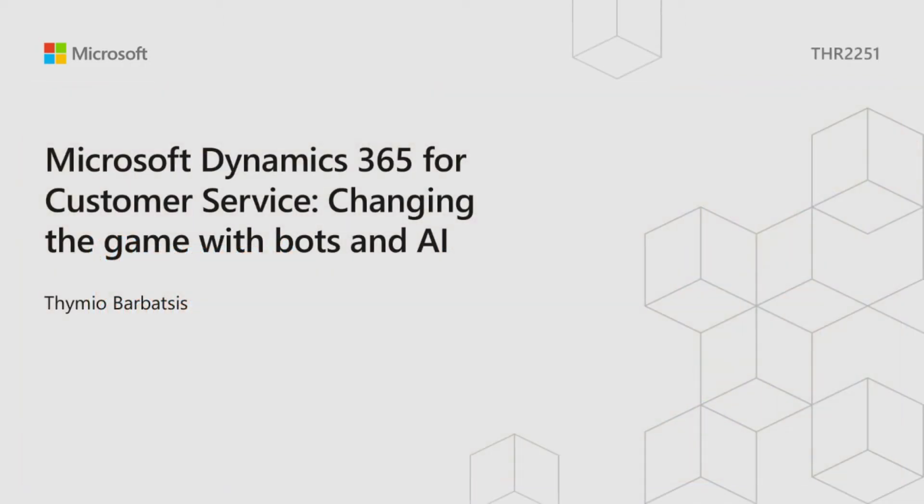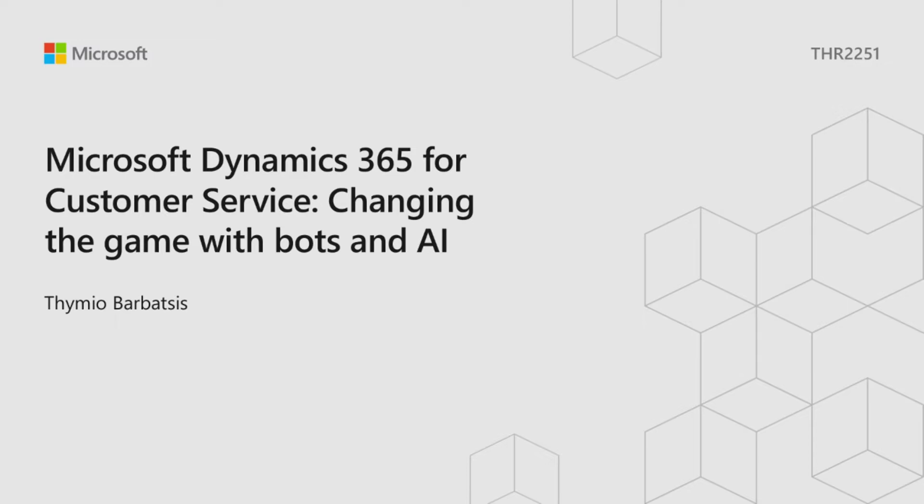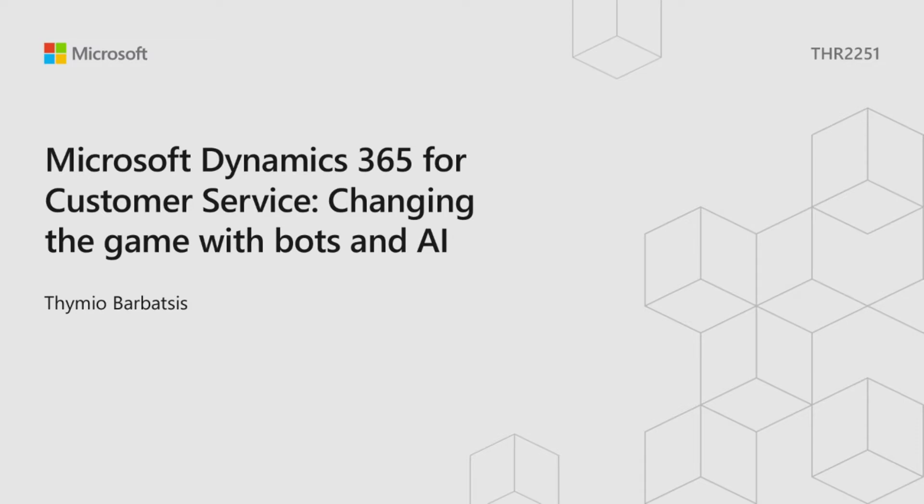Today we're going to be showcasing how bots and AI are changing the game in customer service, and what I'm going to showcase to you today is a demonstration that I've built for a large financial institution. This was to address some of their challenges within their call center. They deal with a high volume of calls and they also have some complex cases. Their customers are very important to them, so this customer experience and a persistent customer experience is one of the things I'm going to showcase today.